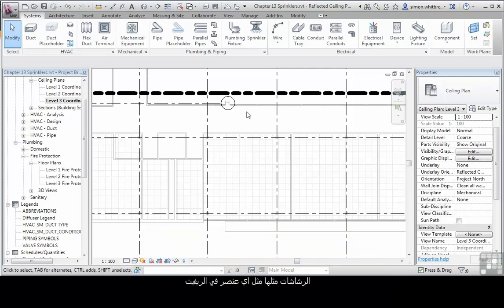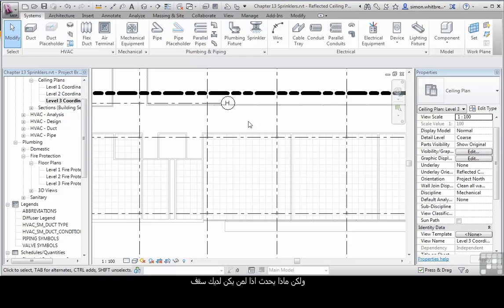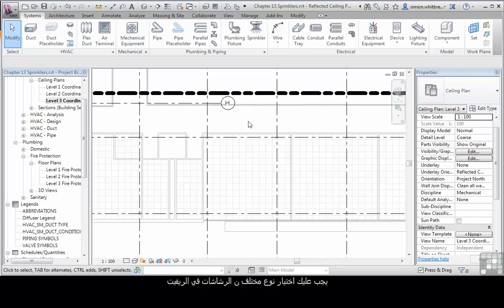The sprinkler objects, like many other objects in Revit MEP, can be hosted or non-hosted. Placing them on something like a ceiling or a side wall hosted sprinkler head is a relatively easy process. But what happens if you don't have a ceiling? What if they're exposed sprinkler heads with exposed pipework? Then you have to choose a different type of sprinkler head.